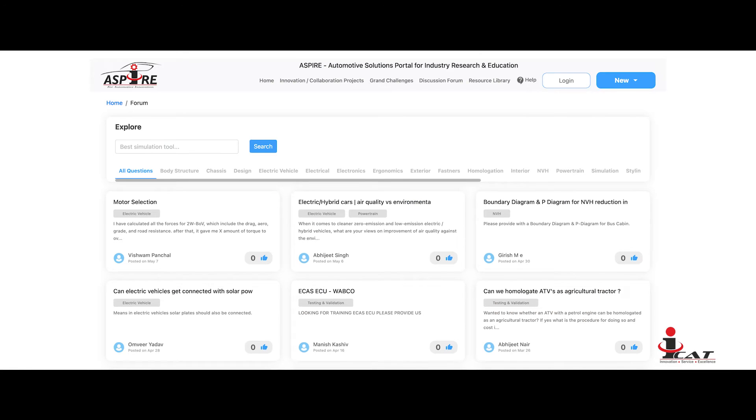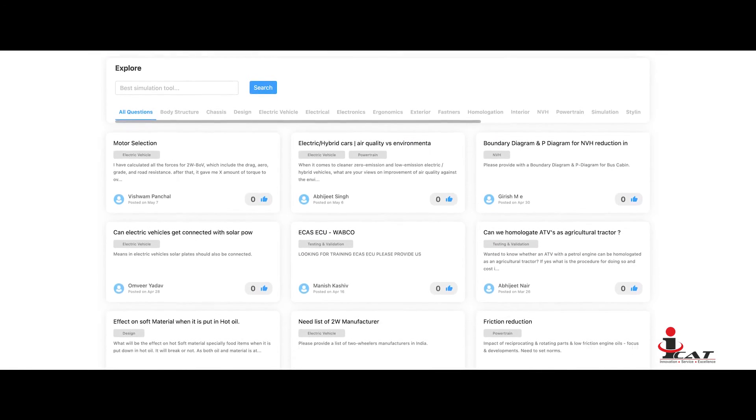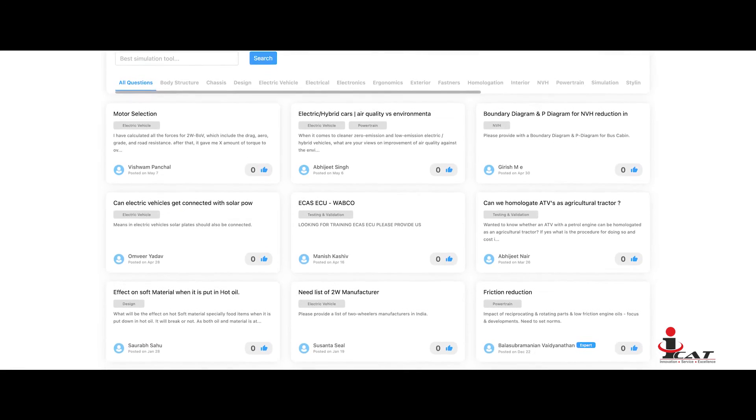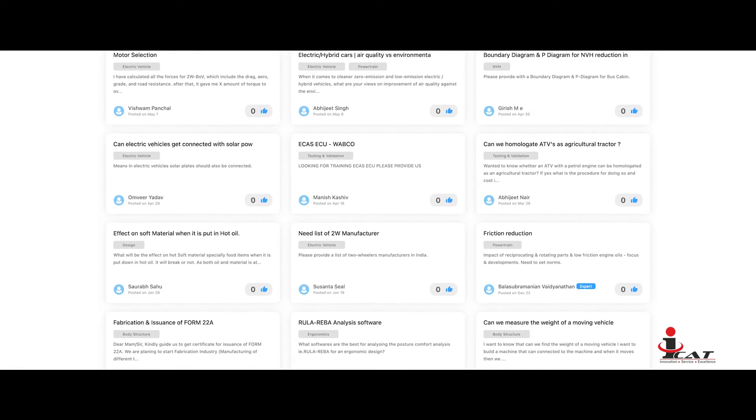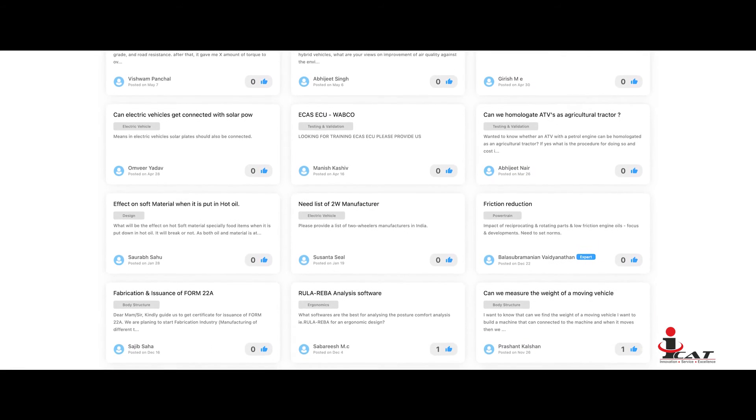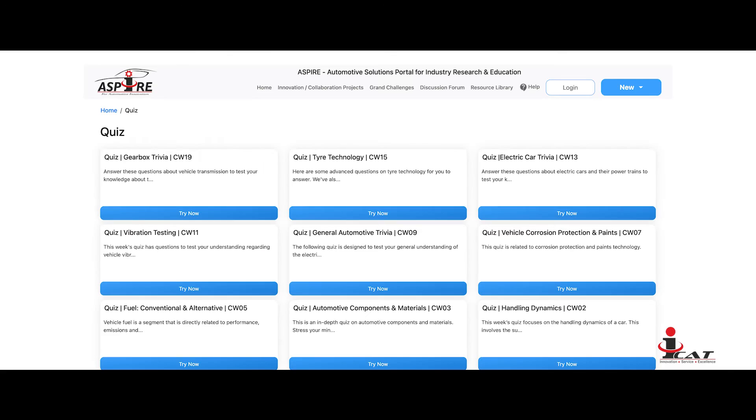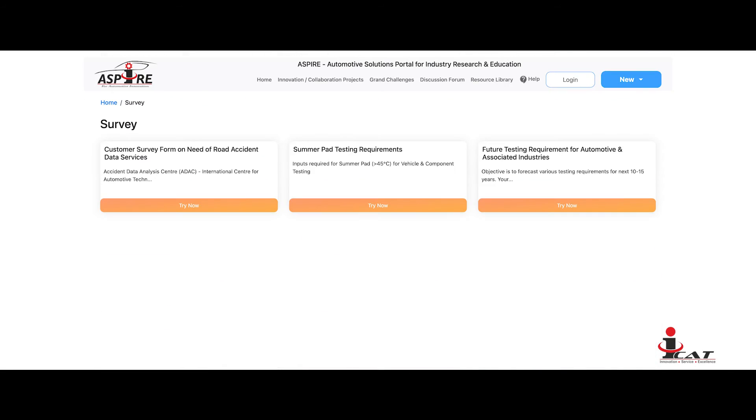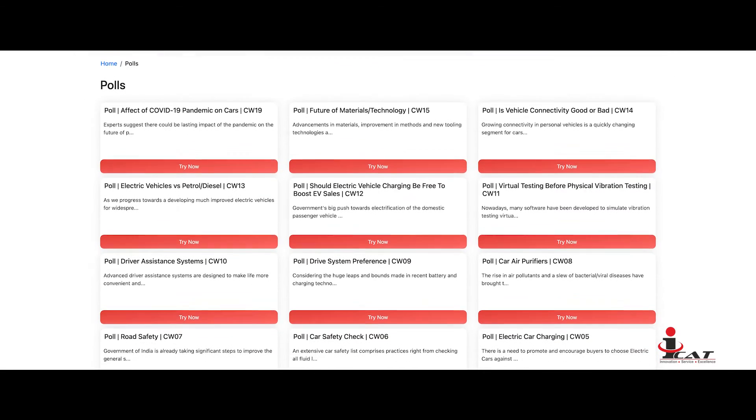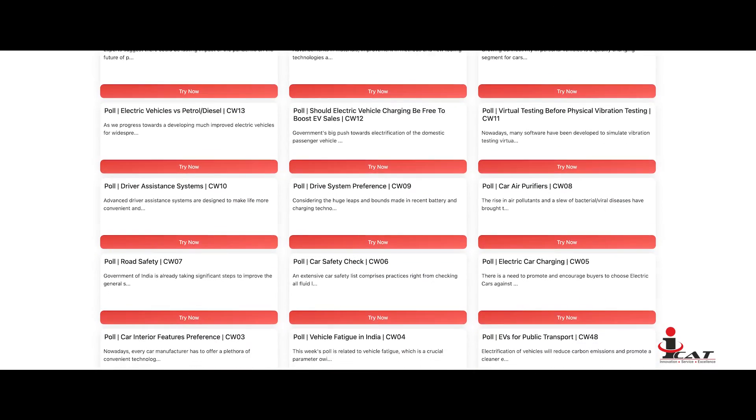Discussion Forum: Seekers can raise queries on technology areas related to automotive sectors and engage in discussion with industry thought leaders. The ASPIRE portal also supports quizzes, surveys, and webinars to engage users and benefit industry.